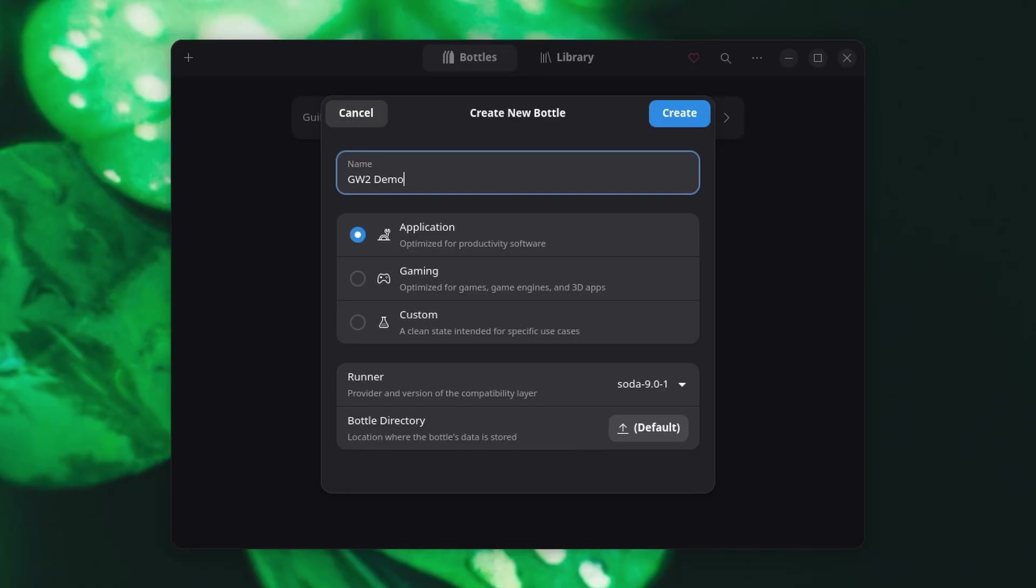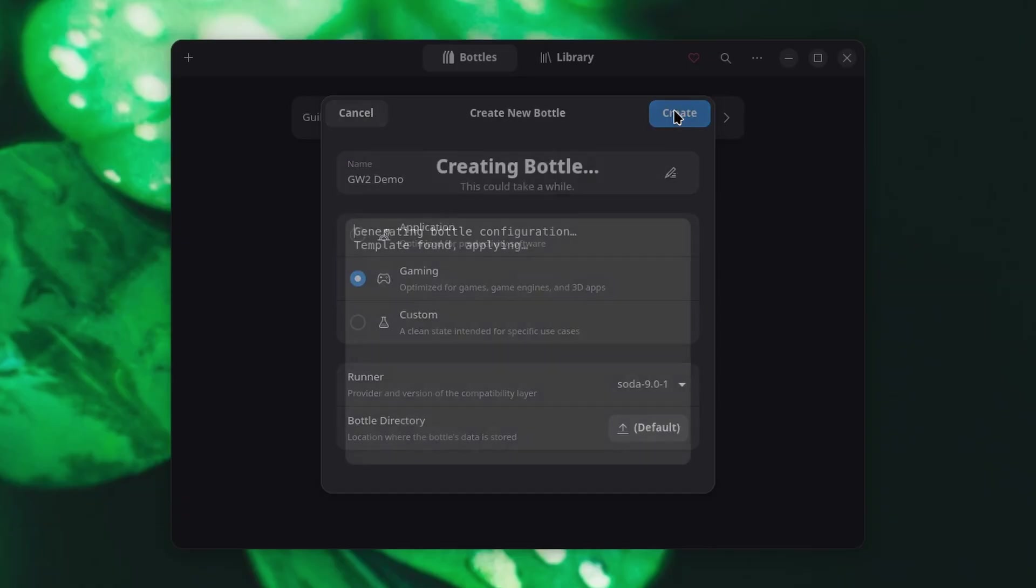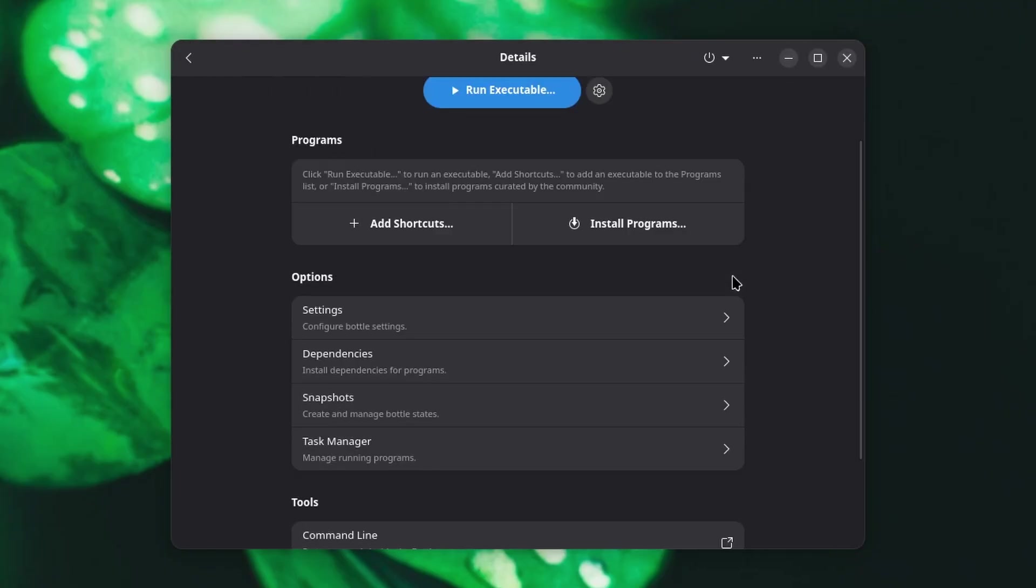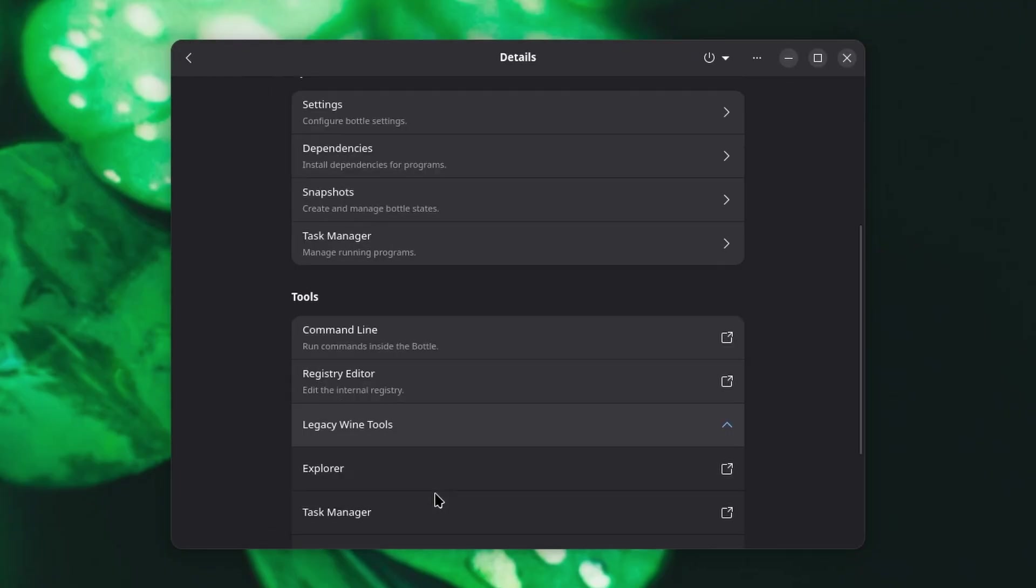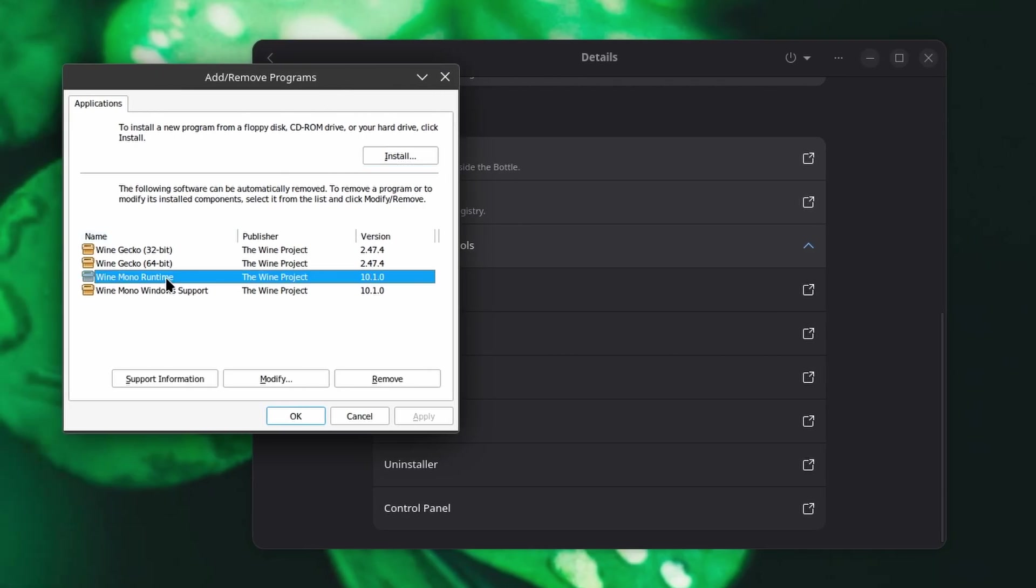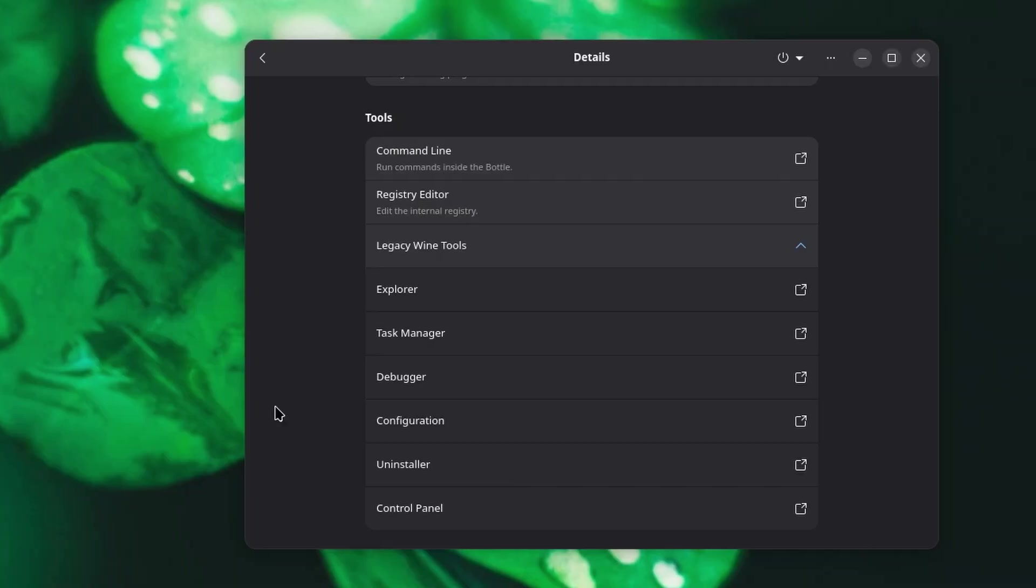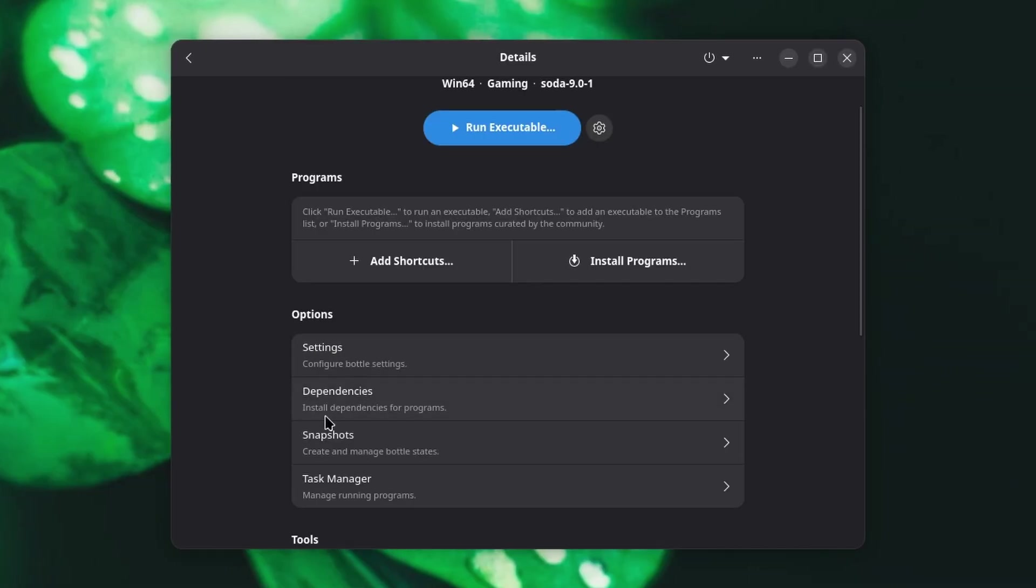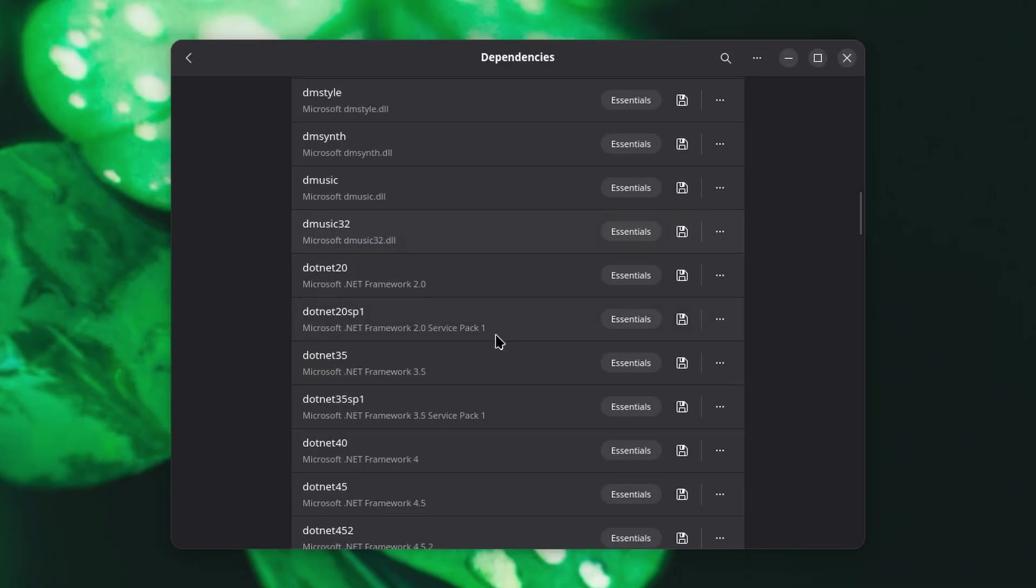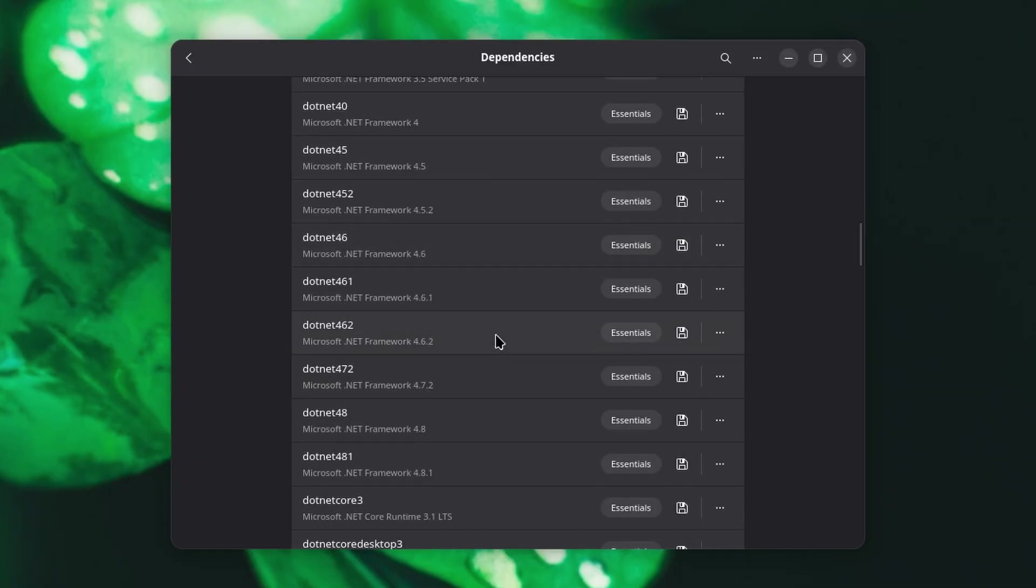Give it a name, set it for gaming, and make sure to use Soda9 as the runner. Once it's created, go into the bottle, and under Legacy Wine Tools, open up the uninstaller. Then uninstall the two mono packages. After those are gone, close this window, and then back over in Bottles, click the Dependencies section for your bottle. Scroll down, find .NET48, and it has to be that exact one, and click the floppy icon next to it to install it. And this will take a long time to complete.